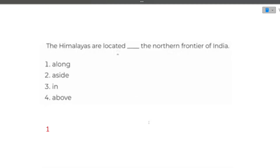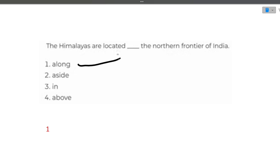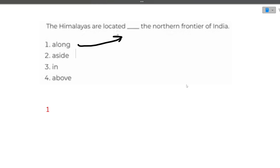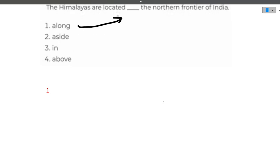The next question is fill in the blanks: 'The Himalayas are located __ the northern frontier of India.' Using hit and trial on the options — 'along,' 'aside,' 'in,' 'above' — 'along the northern frontier of India' is the correct answer. 'Along' is the correct option here. If you have any doubts, you are free to write in the comment section or join the Telegram group.